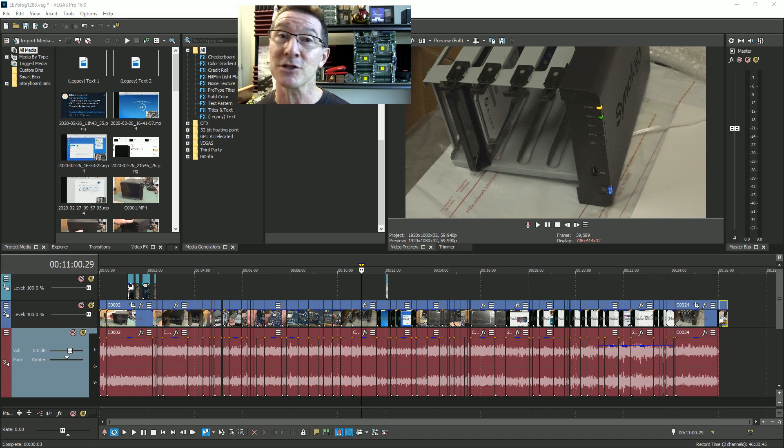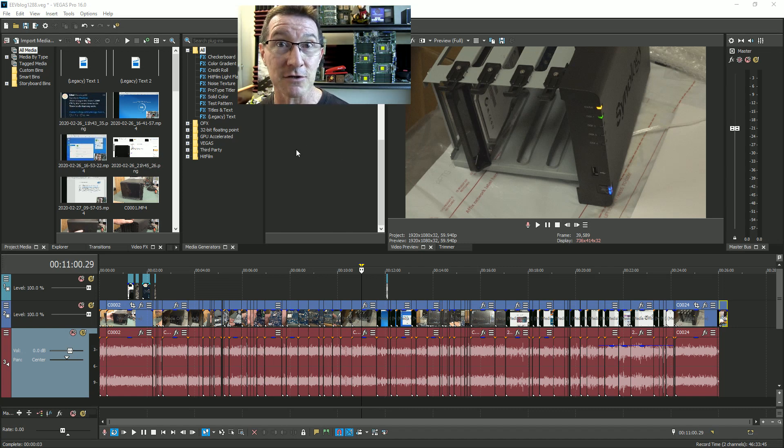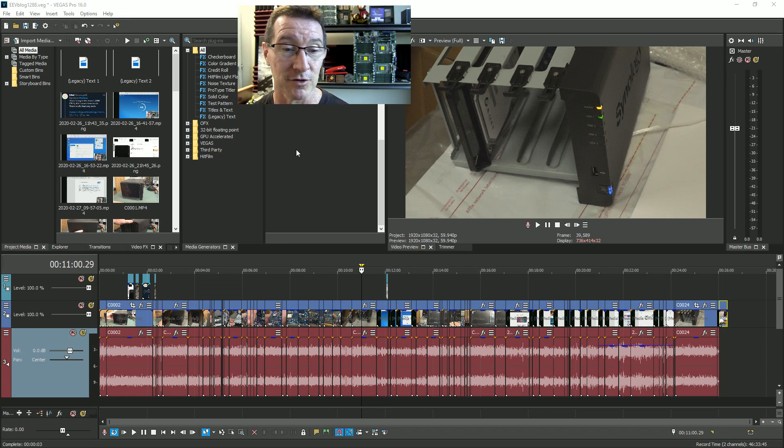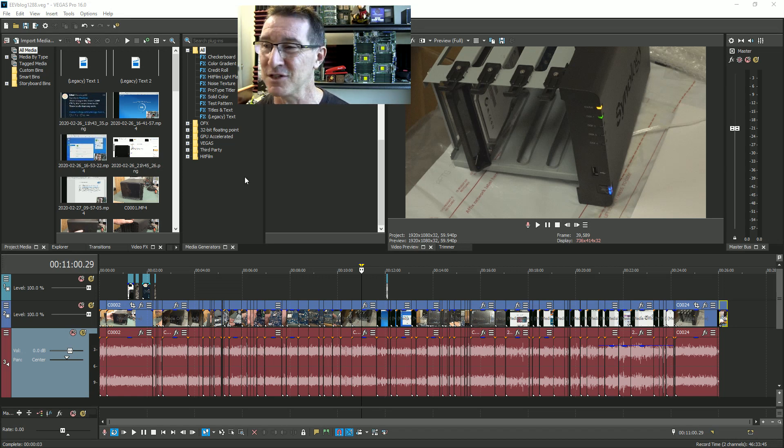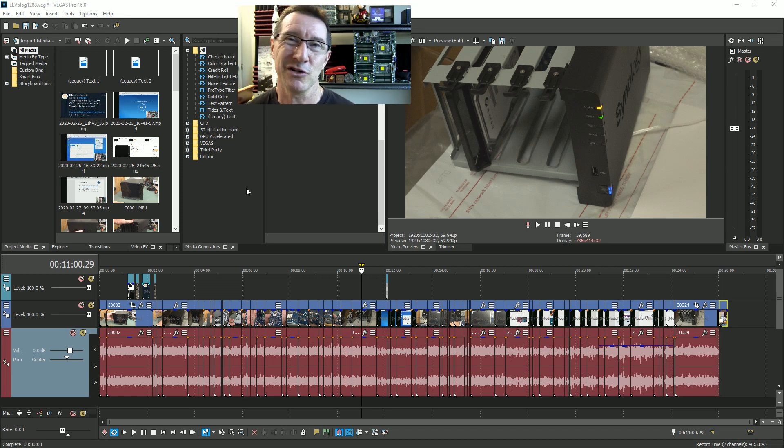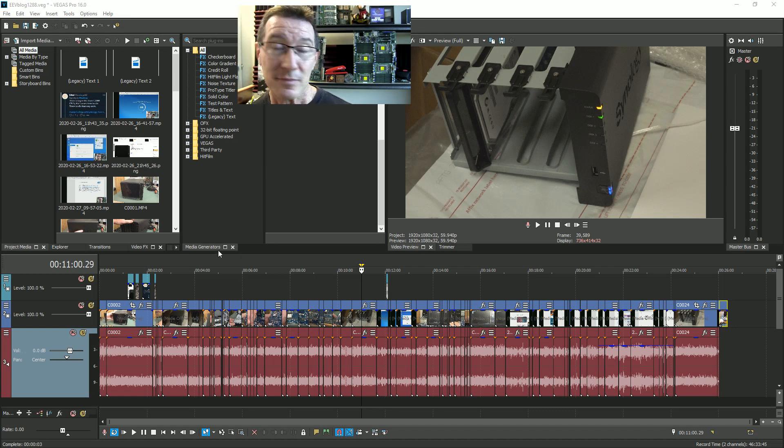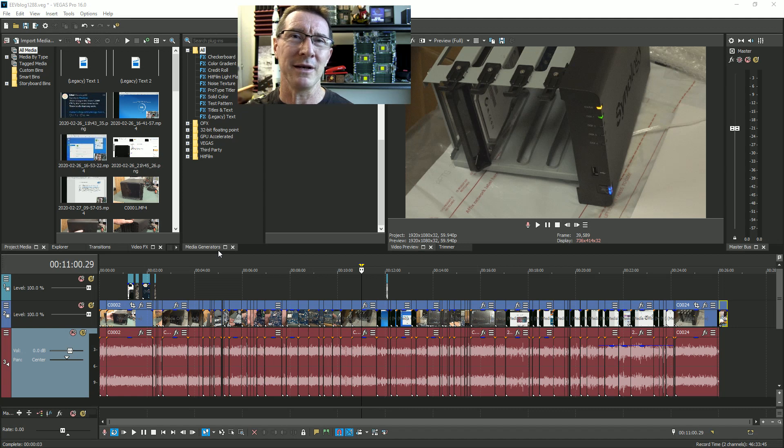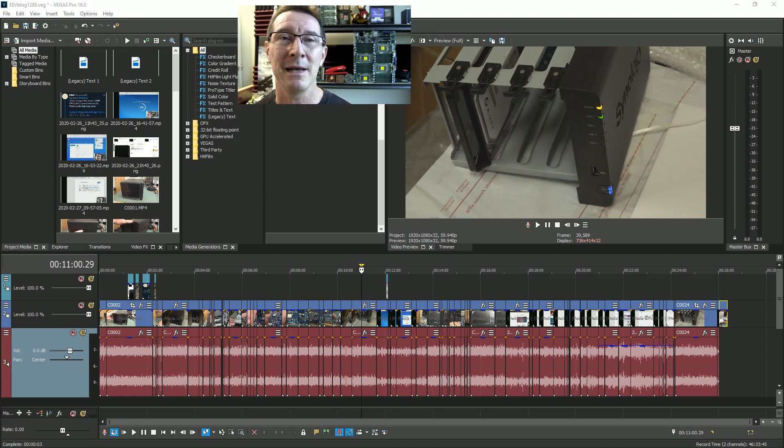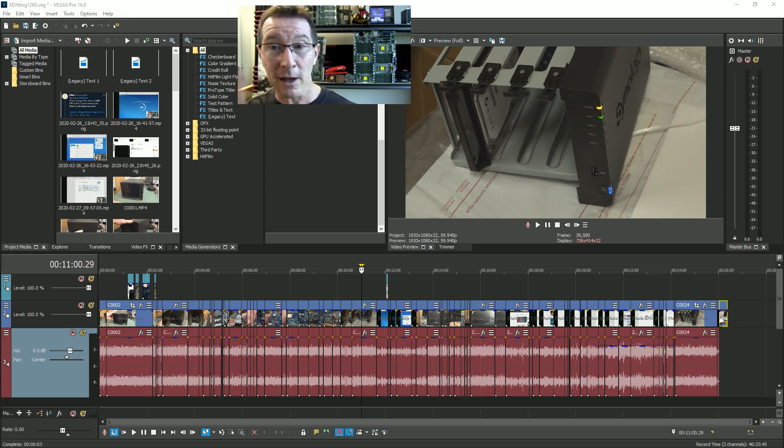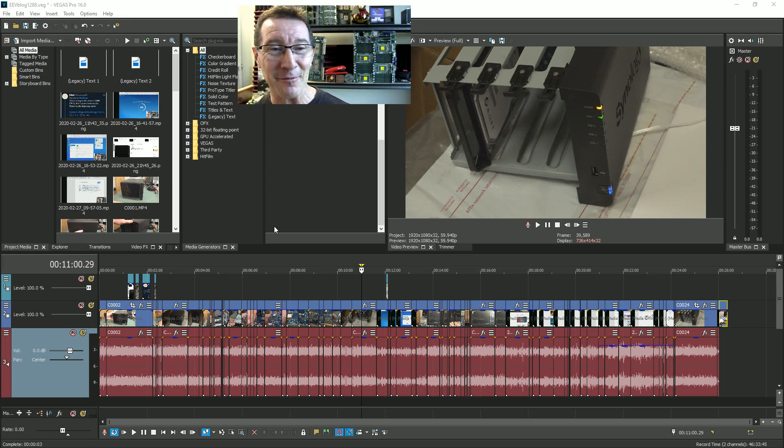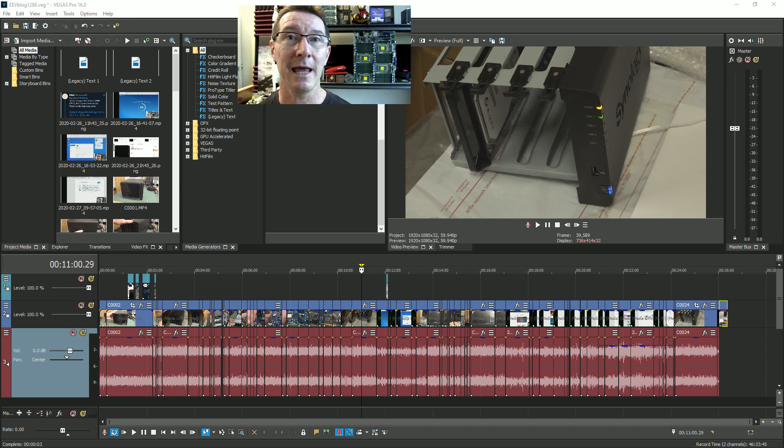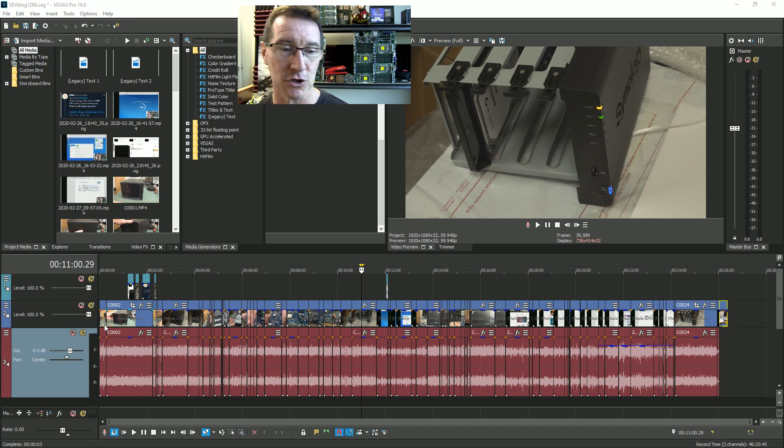I'm using Vegas video editing software, formerly Sony Vegas, now Magix Vegas or whatever. I'm using the older version 16 because version 17 gave me some issues, so I just went back to 16. Don't get into flame wars down below about video editing software. I've tried them all and this is just the lesser of many evils for me.